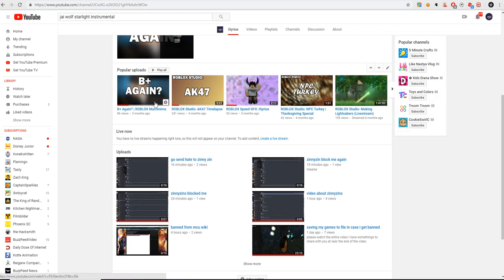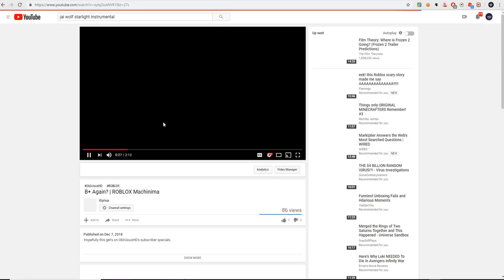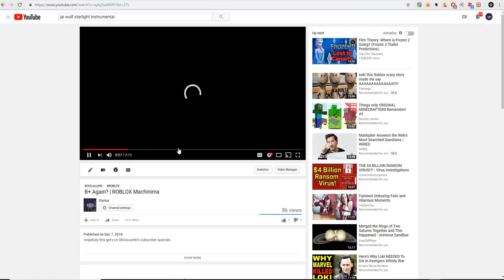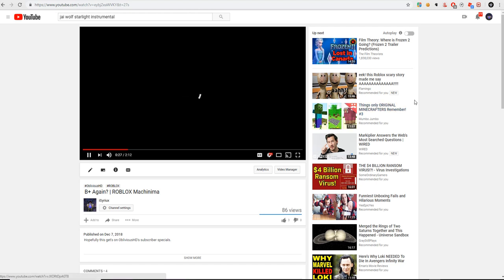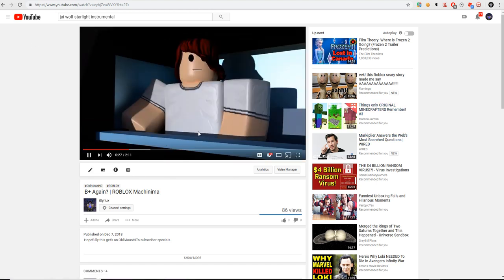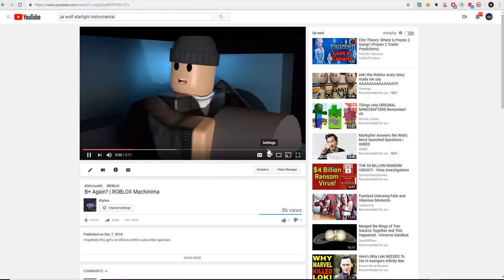Hi, so I just found this YouTube Easter Egg. If you go here, if you go on a video, if you reload, if you type in awesome, it does this.